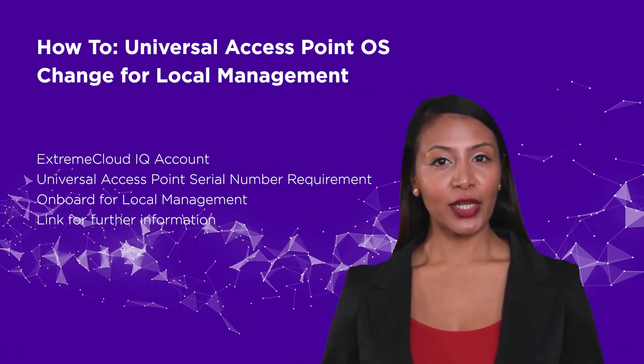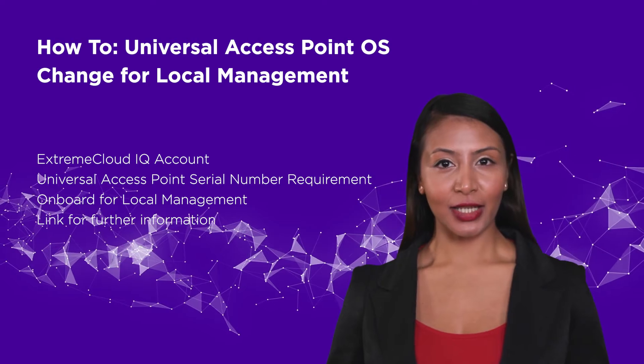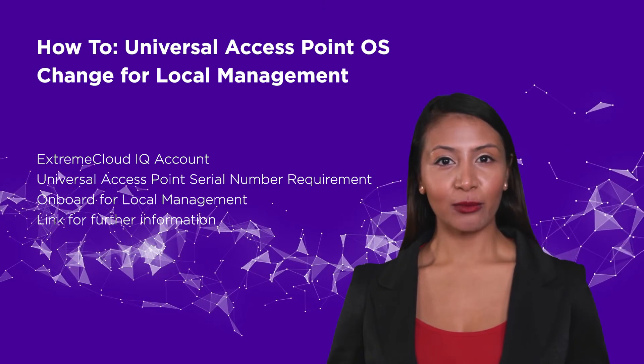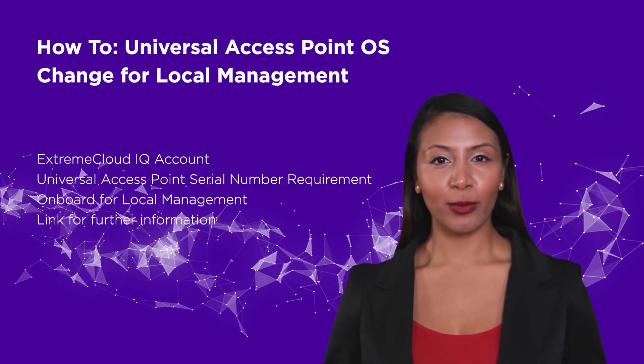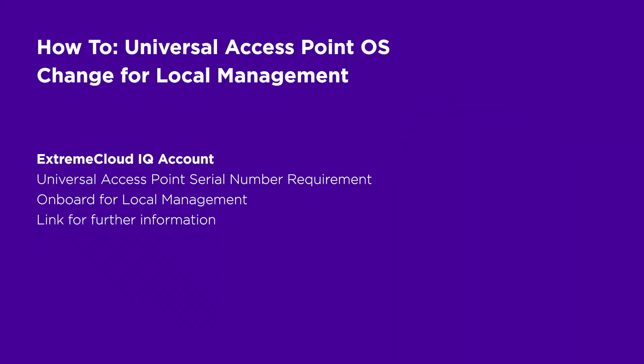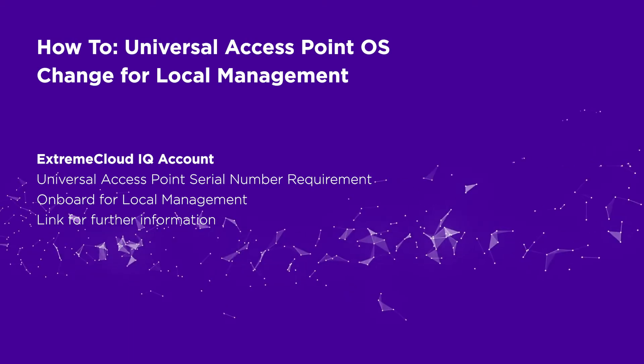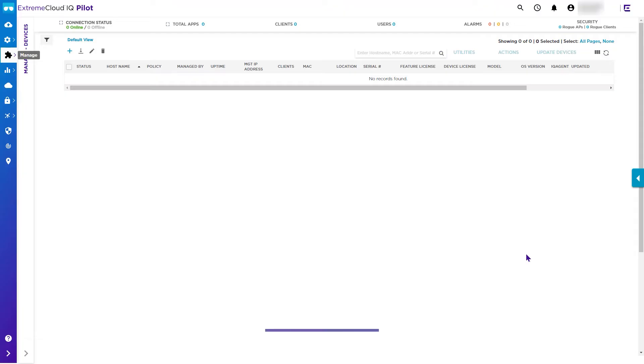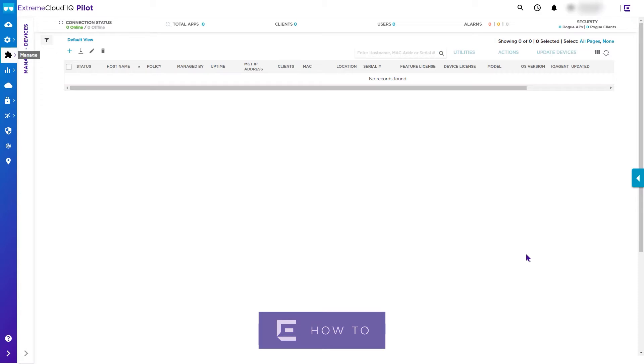In this video, we will show you how to change a universal access point operational mode for local management. First, ensure that you have an Extreme Cloud IQ account. Note that it is free to set up an account if you do not already have one. The free of charge entry-level Connect license is sufficient for the universal access point operational mode change process.